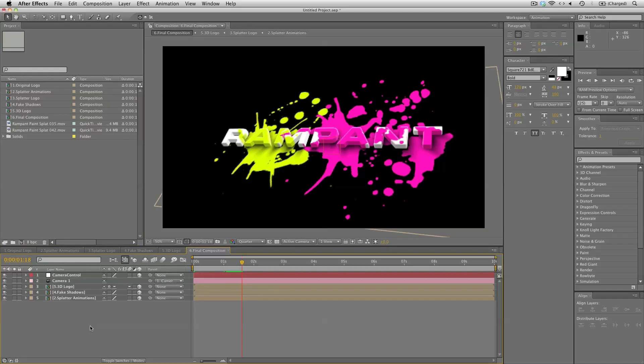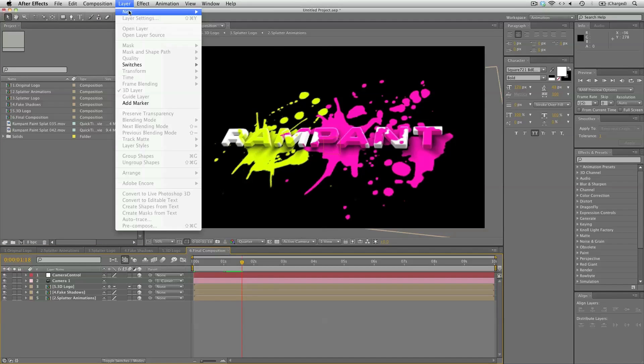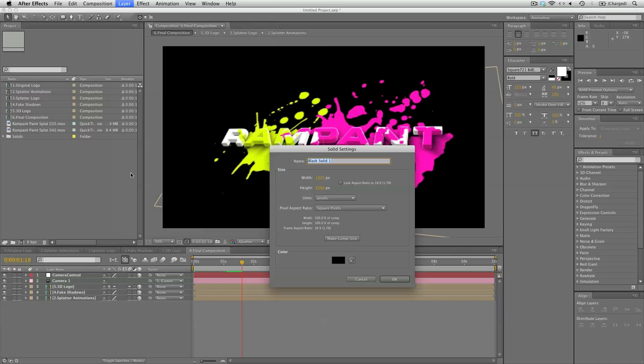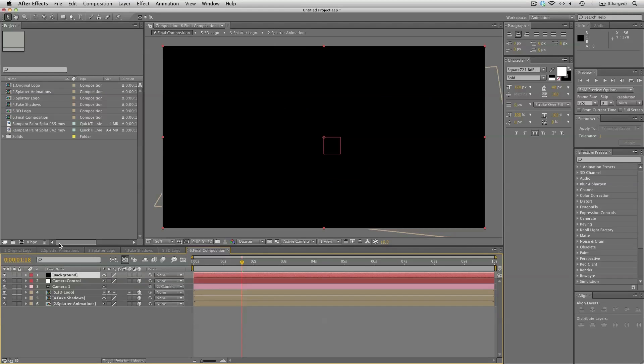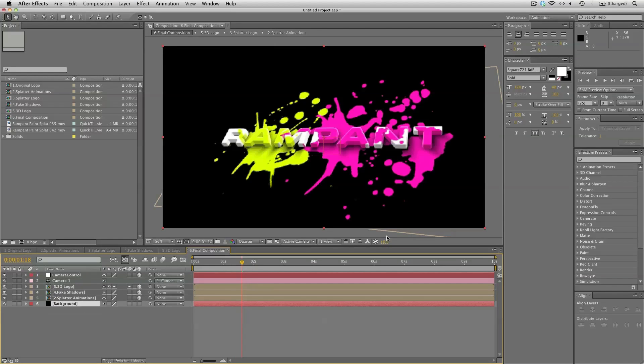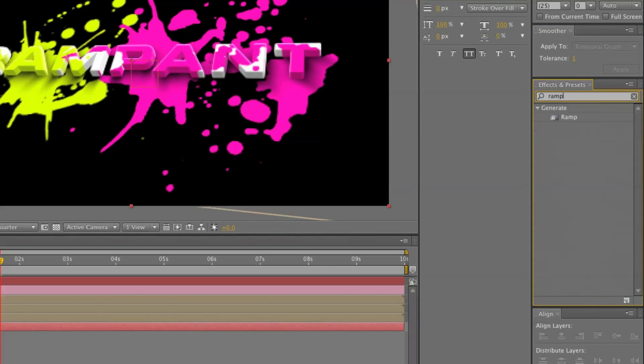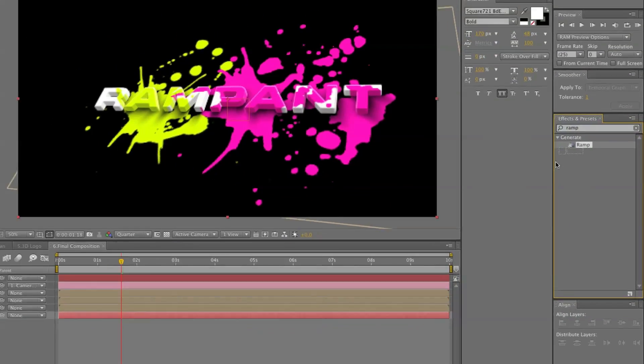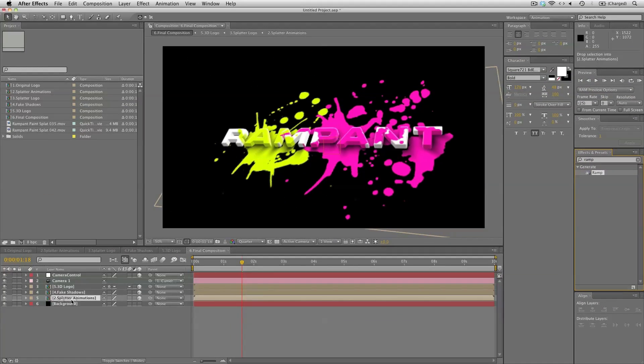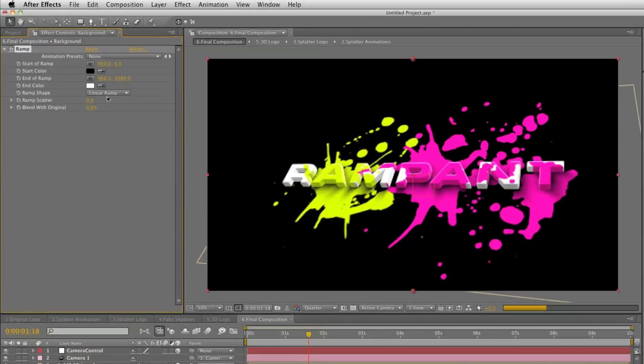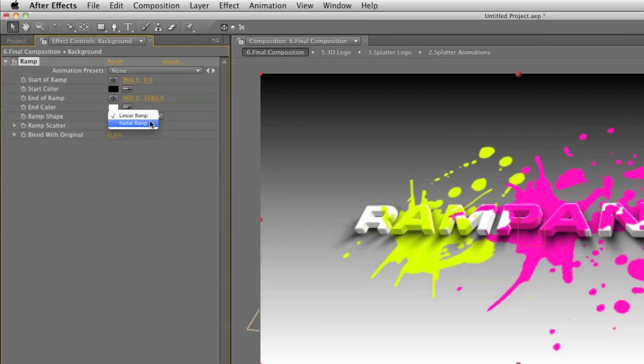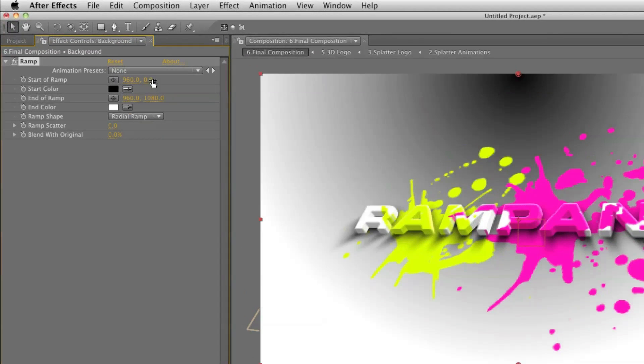So now we can add a background if we want. Let's add a new solid layer. Call this background. Bring it on down. Add a ramp to it.